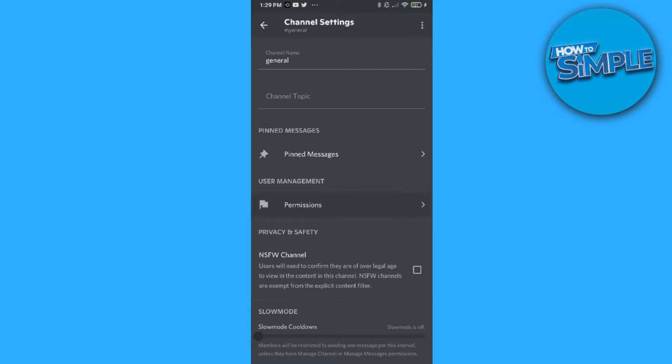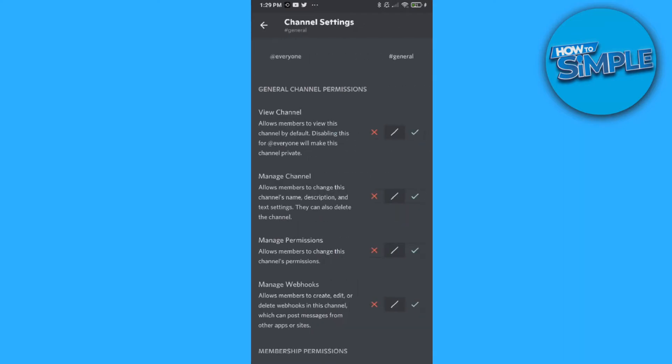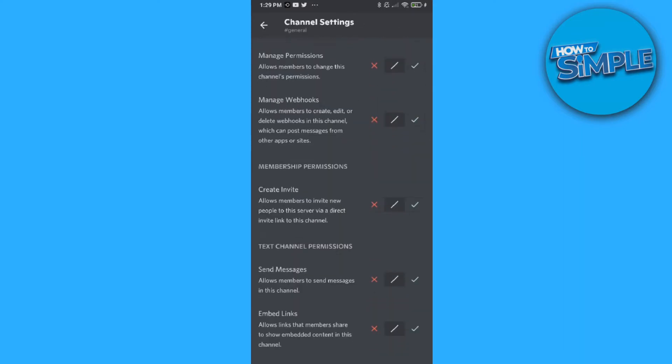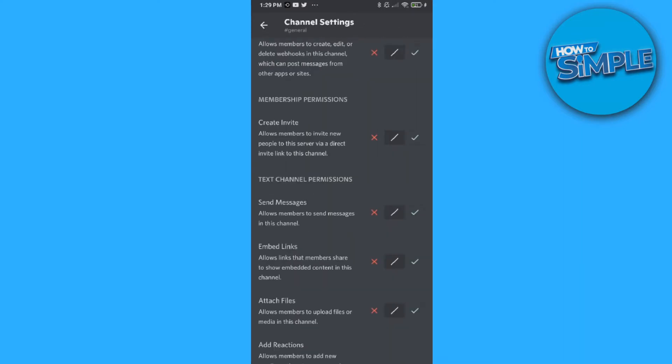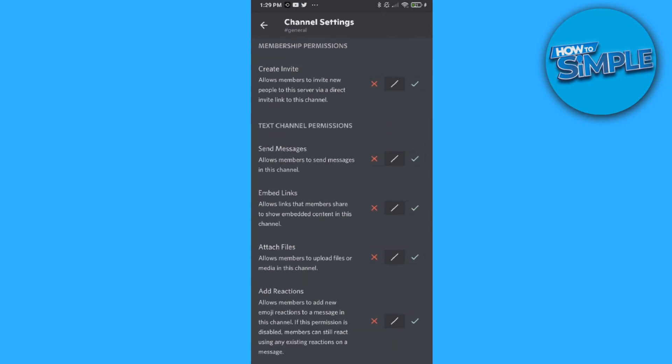Then we want to go to permissions and add a role. So go to add role and select everyone. Now we scroll down to text and permissions.